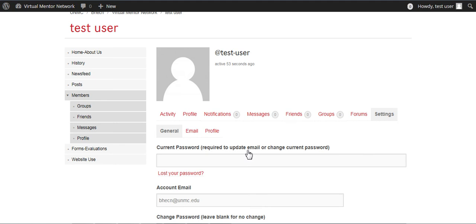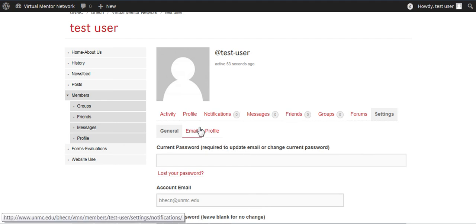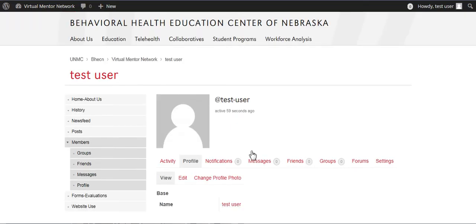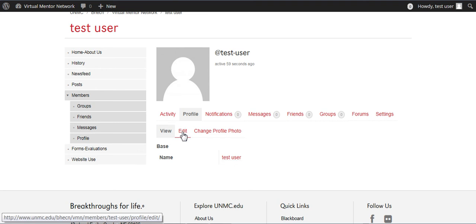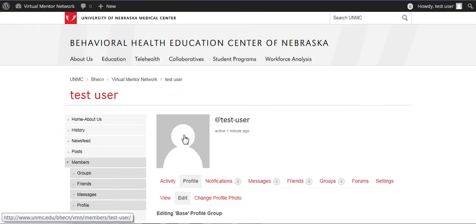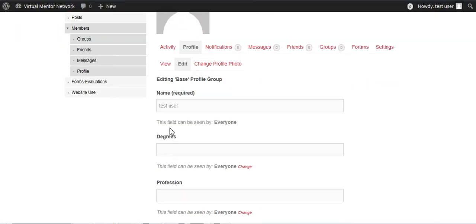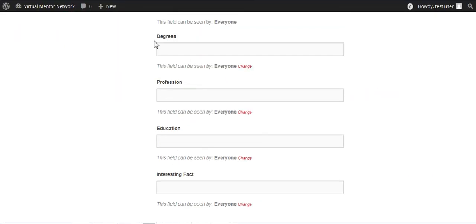Then if you want to update your profile itself, just go to profile, and edit. You can edit the profile, and go ahead and answer the questions.